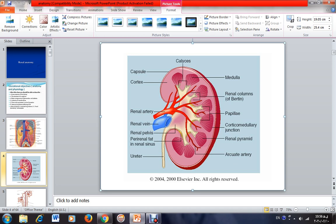The renal pelvis, in turn, is attached to the ureter, which drains urine into the urinary bladder. So all of these structures — including minor and major calyces, renal pelvis, and ureter — are formed to collect and direct urine from the kidney into the urinary bladder.